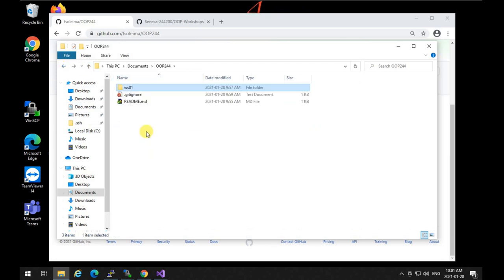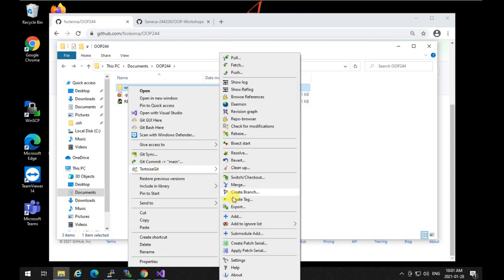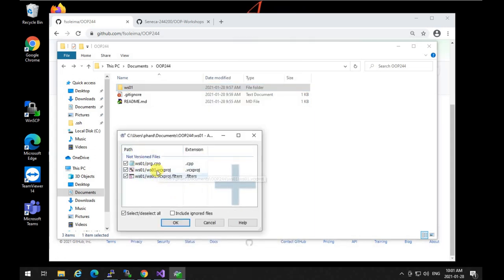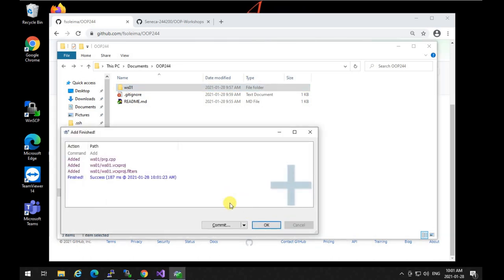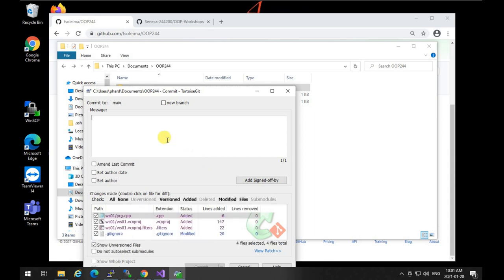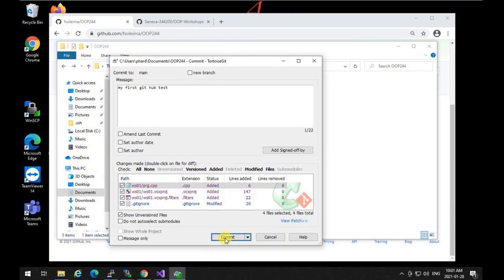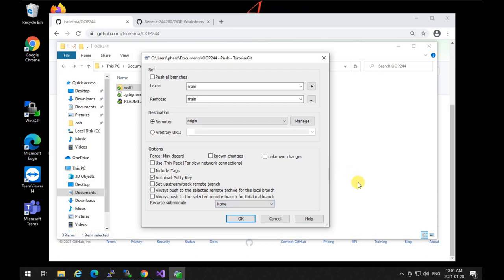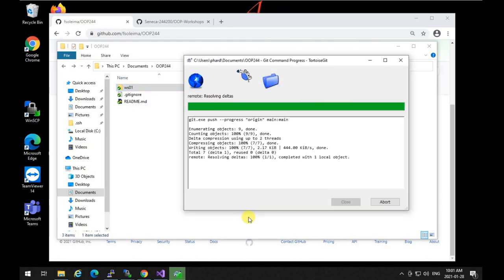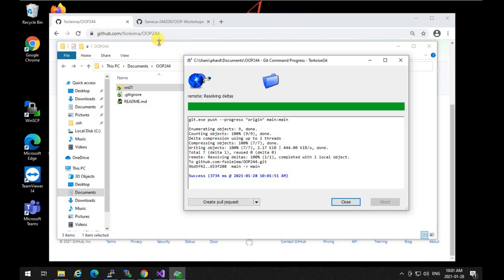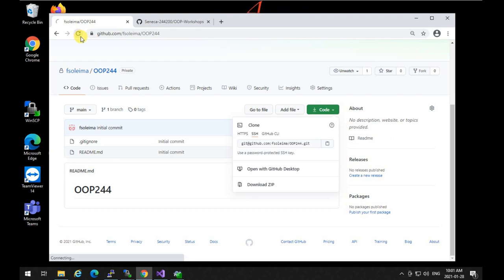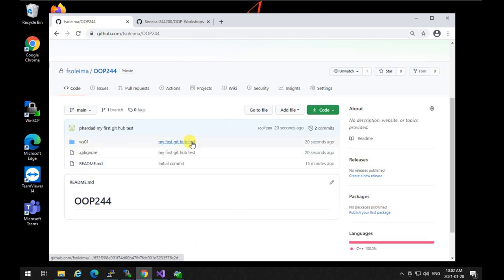Now it will ignore all the extra files that don't need to be pushed to GitHub. I right-click and use 'Add' — only three files are staged, which is exactly what's needed. I click OK, then commit with the message 'first github test', and then push. Committing adds the files to the local repository; pushing sends them to GitHub. I can verify by refreshing GitHub and seeing the files appear.